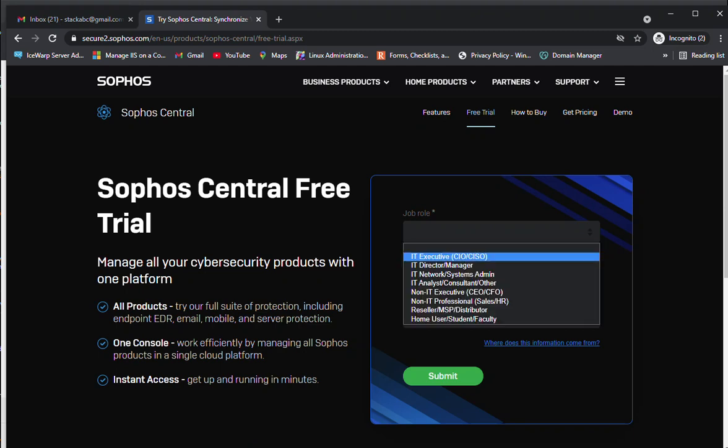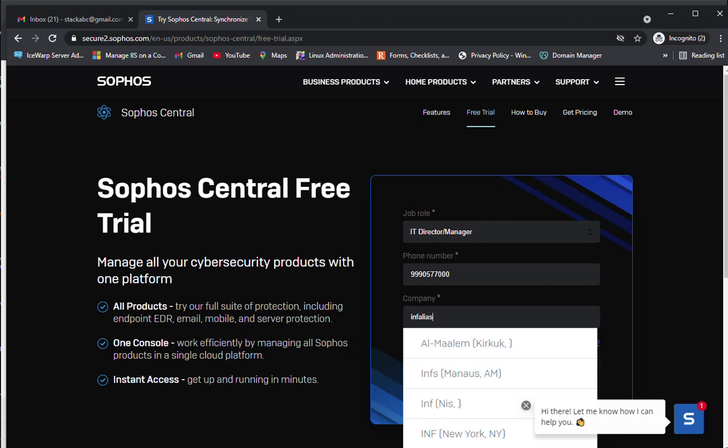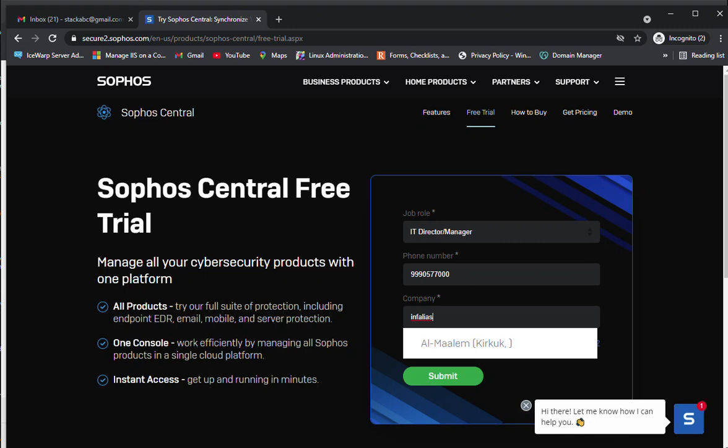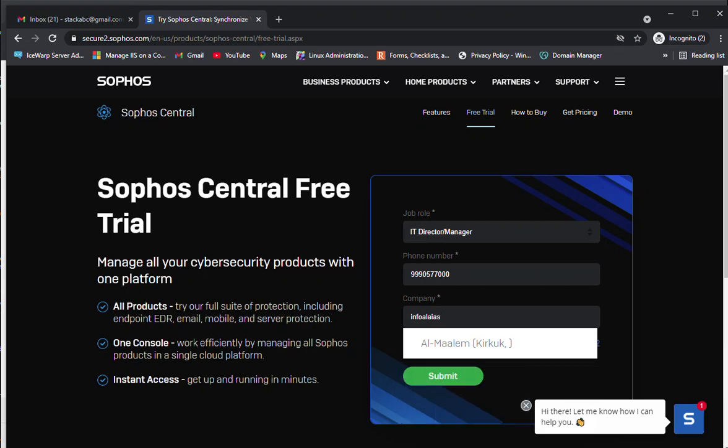What is the role in your company? I'm going to specify my phone number and company is Info Alias Pvt Ltd. Specify the company name.